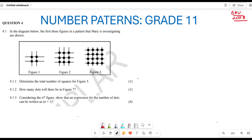They want us to determine the total number of squares in figure number five. For example, here you are having one square. Here you are having one, two, three, four — which means four squares. And continuing: one, two, three, four, five, six, seven, eight, nine — which means nine squares.